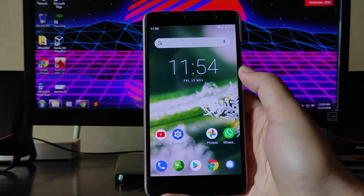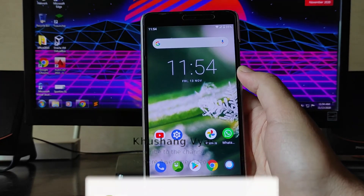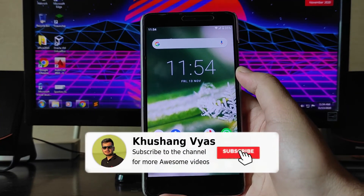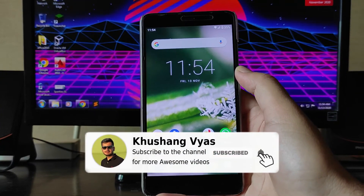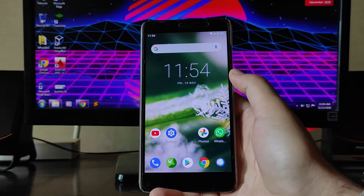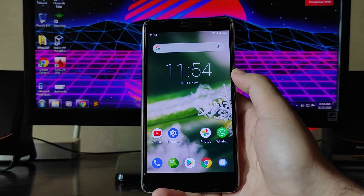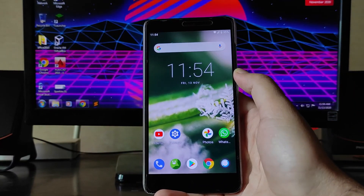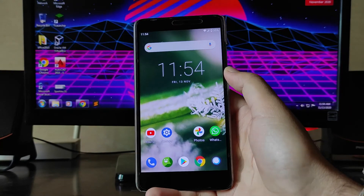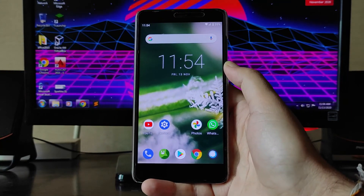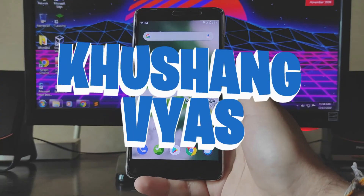That's it for now. If you enjoyed this video, don't forget to hit the like button. If you're new to the channel, please subscribe. If you have any questions, ask in the comments section or in the Telegram group — the link is in the description. I'll meet you in the next one. Till then, stay safe, have fun, and goodbye. Happy Diwali to all of you.